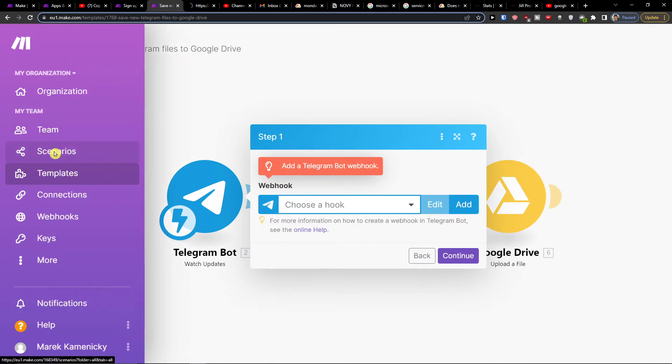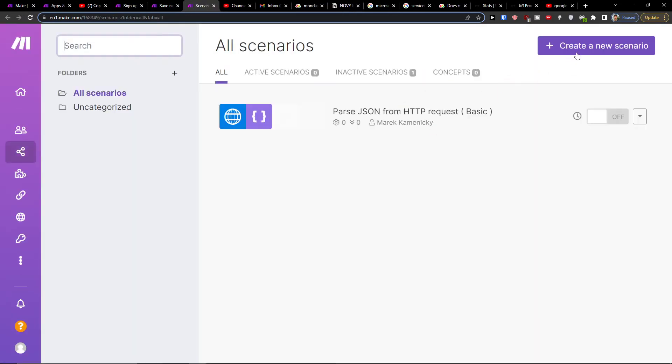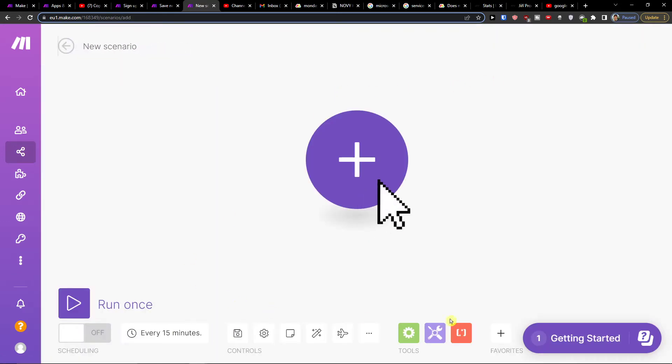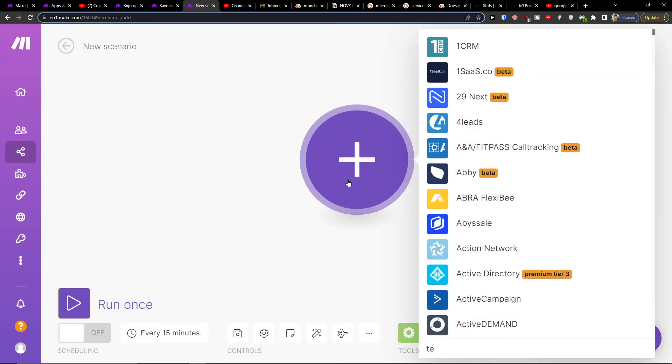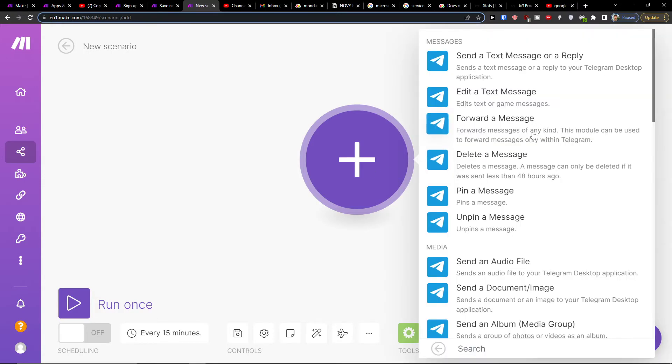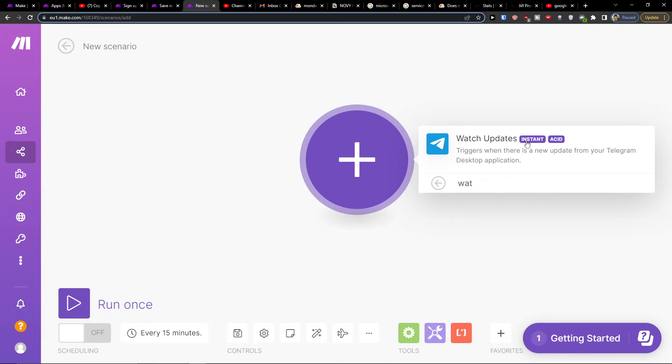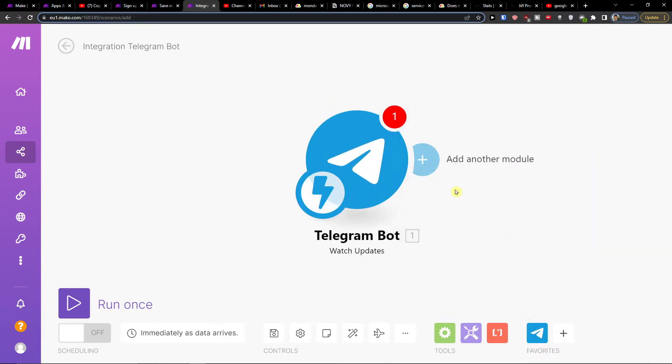You can go to scenarios and I'm going to show you: create new scenario. Now I'm going to simply add a Telegram bot and I'm going to watch updates. Then you would